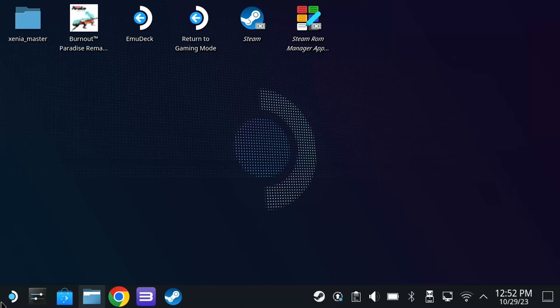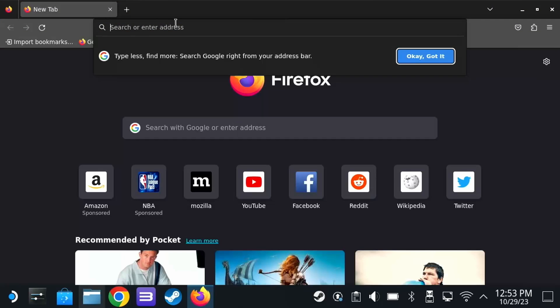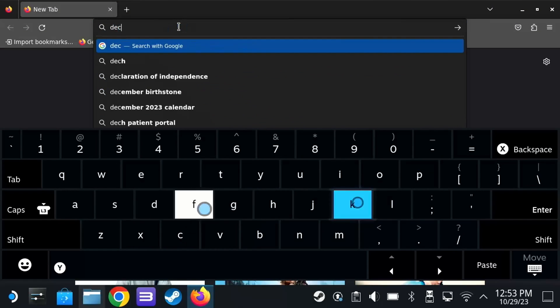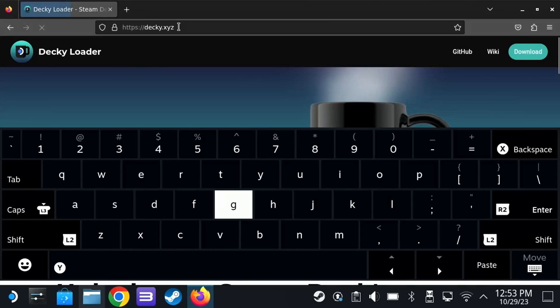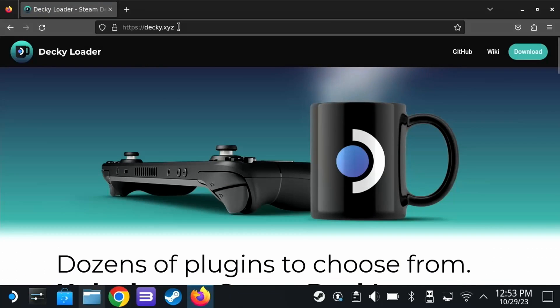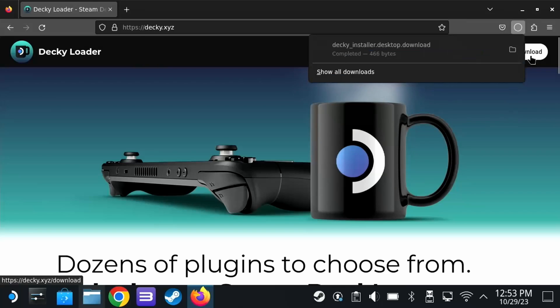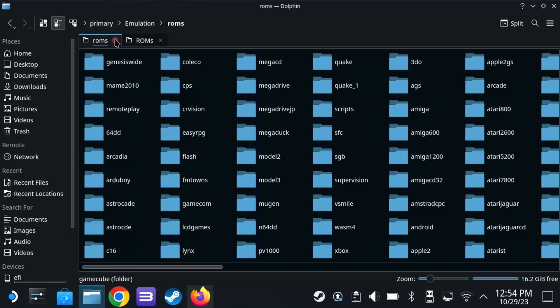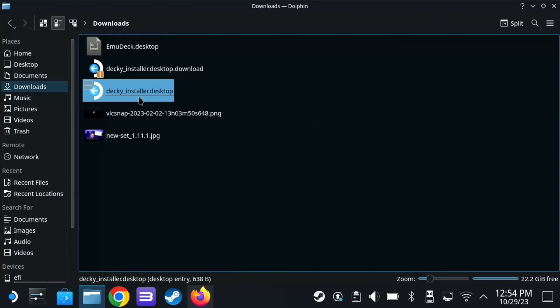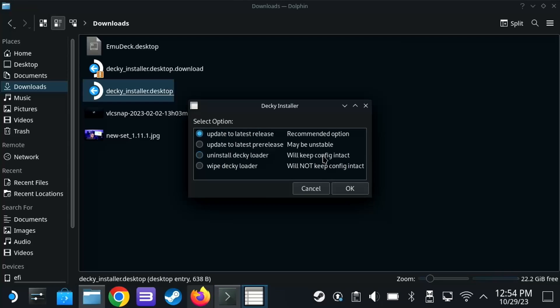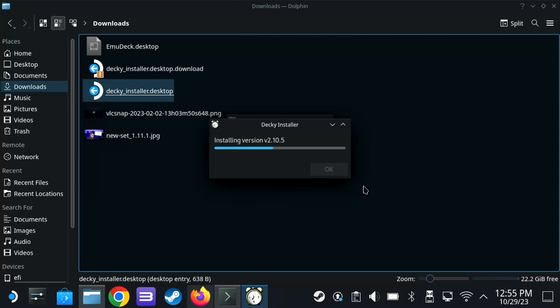Now let's open our preferred web browser and type in decky.xyz. Click download, and then launch the decky_installer.desktop file. Follow the instructions on screen here, it should be very easy to set this up. I won't go over the full installation instructions here because it changes from time to time.